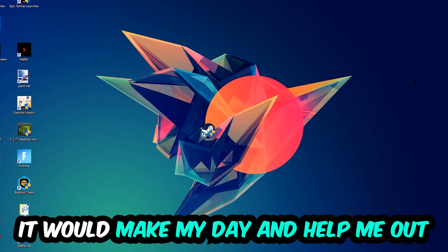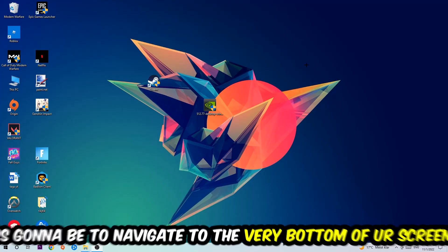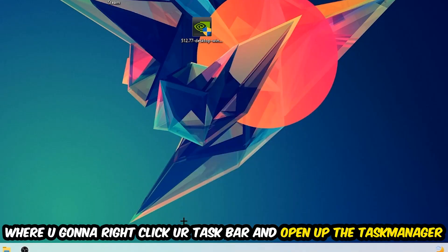So the first step I would recommend doing for everybody is to simply navigate to the very bottom of your screen where you're going to right-click your taskbar and open up your Task Manager.